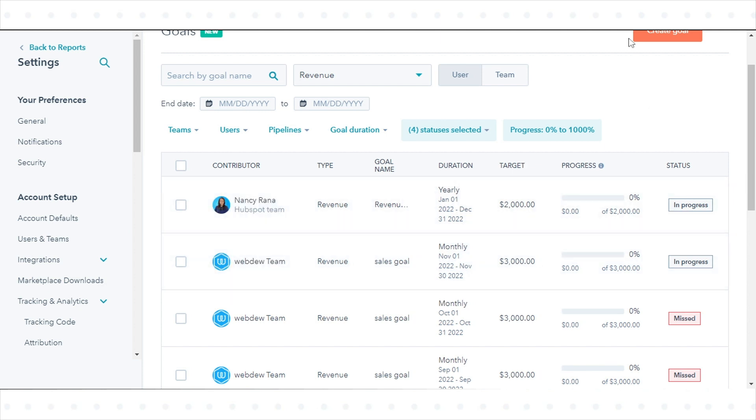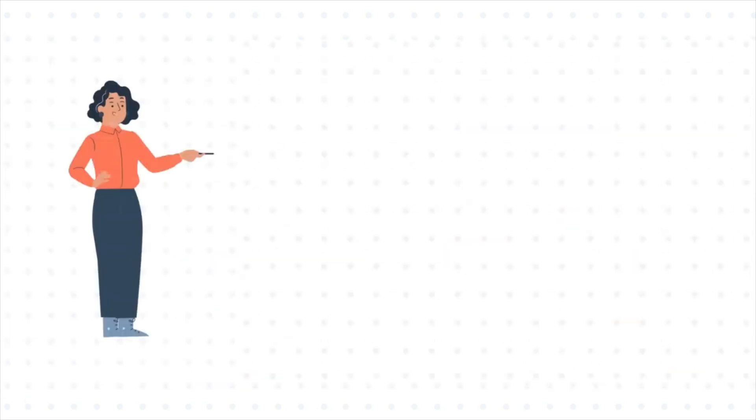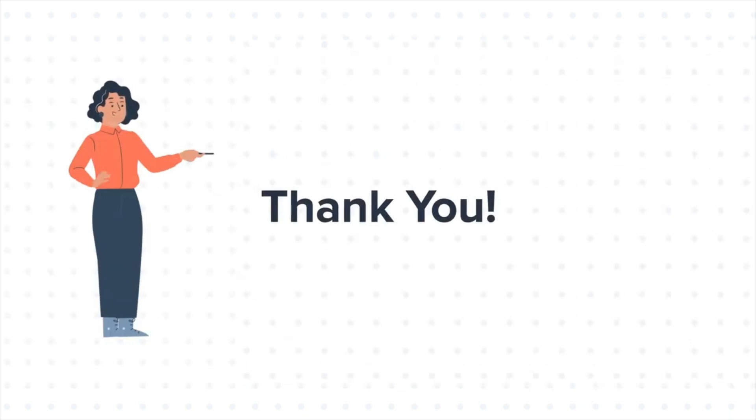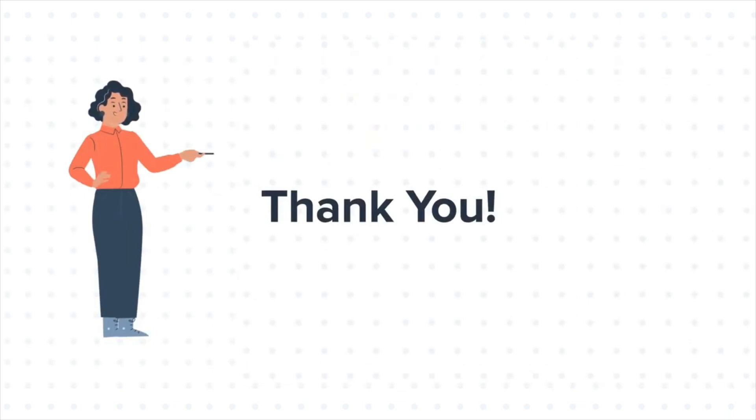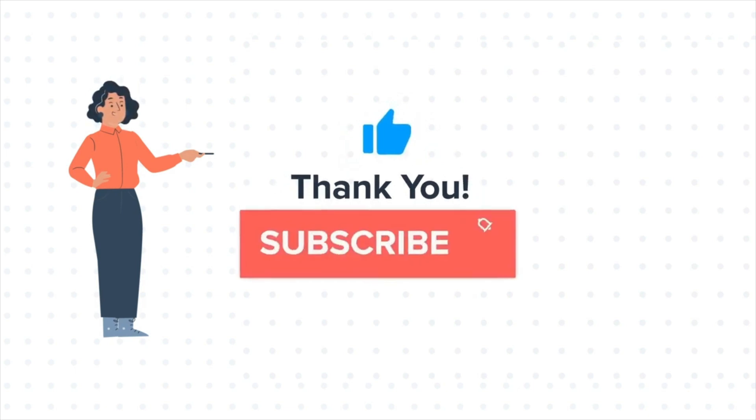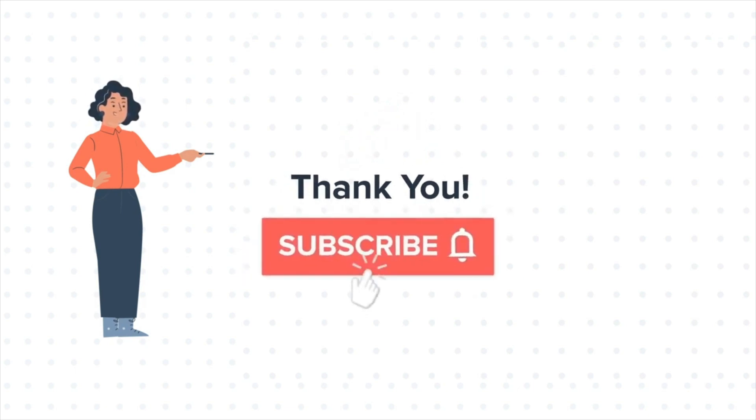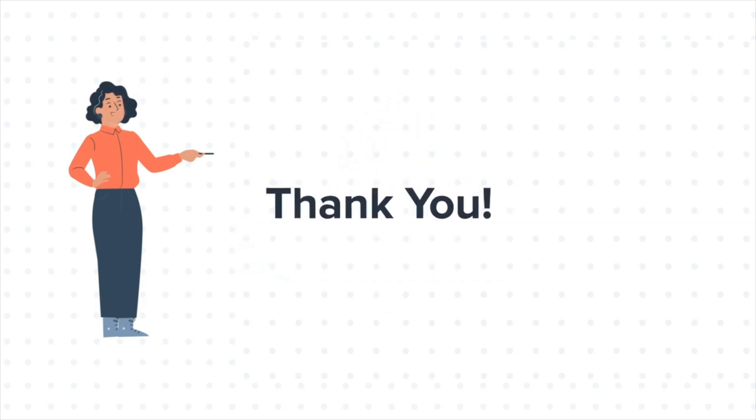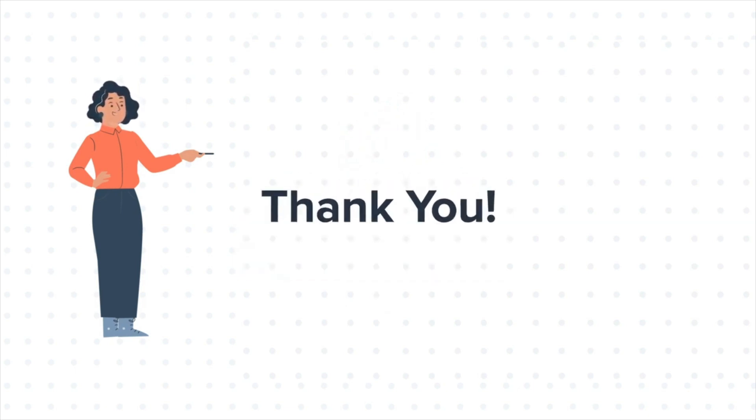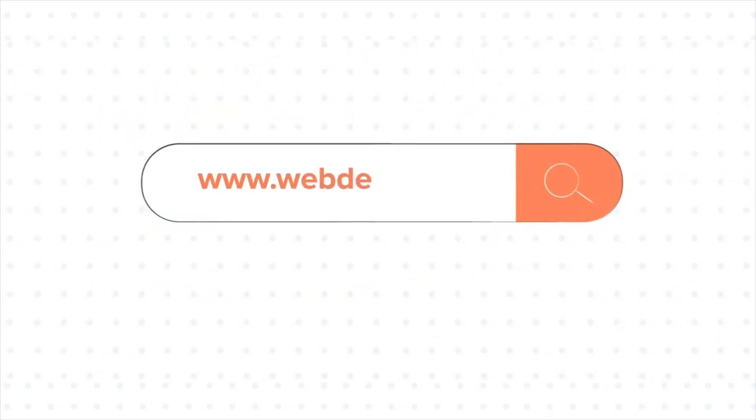That's how you can create and monitor revenue goals in HubSpot. Thanks for watching. Feel free to ask any questions in the comment section, and we will be happy to answer. If you like the video, give us a thumbs up and press the bell icon to subscribe to our channel. To know about our HubSpot services, visit us at www.webdo.com.